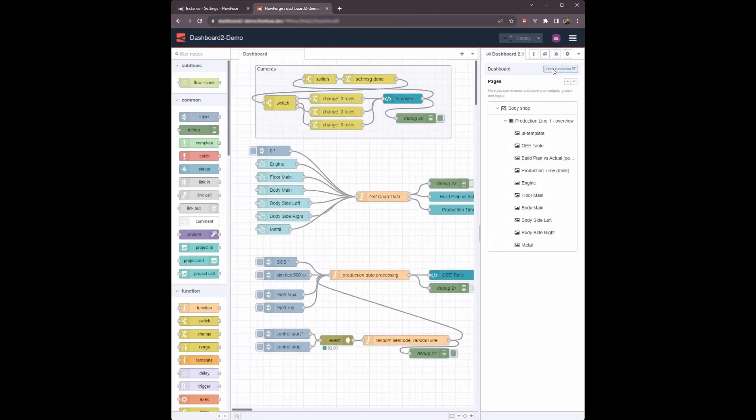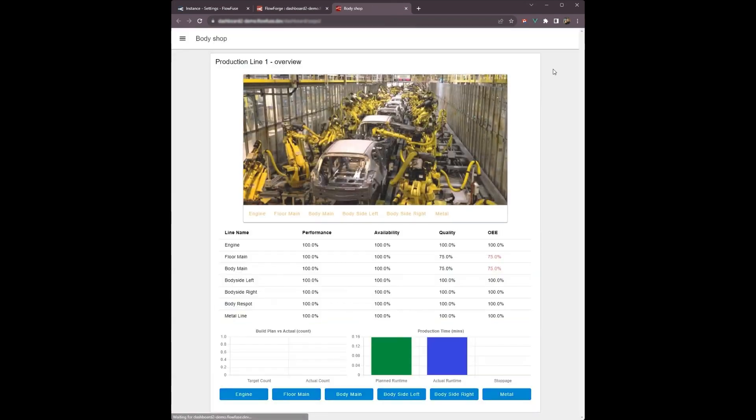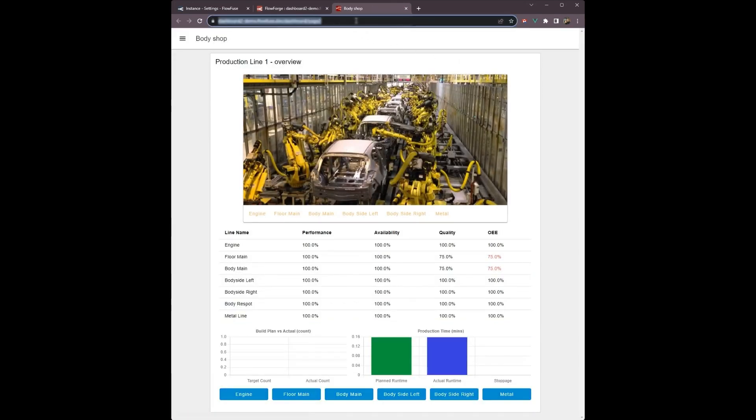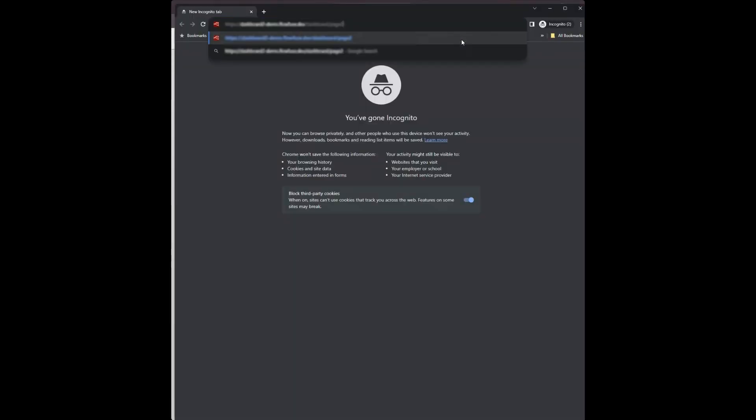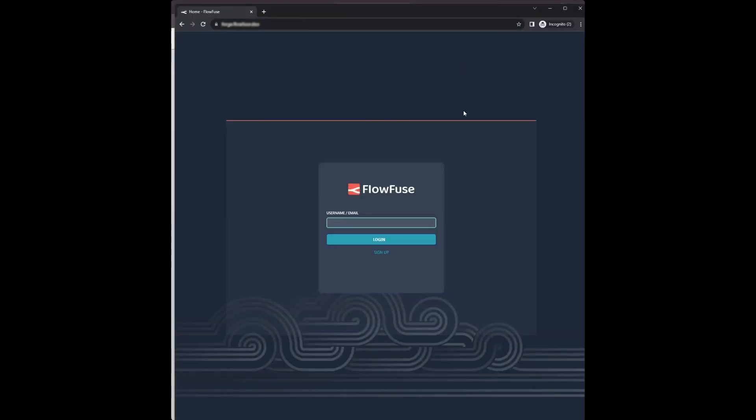As I am already logged into FlowFuse, I will be automatically logged into the dashboard. Anyone else attempting to access the dashboard will need a FlowFuse account to open it.